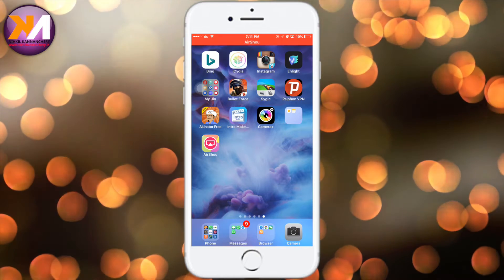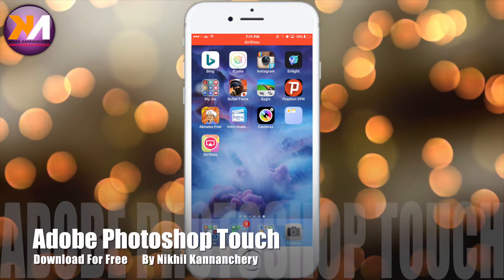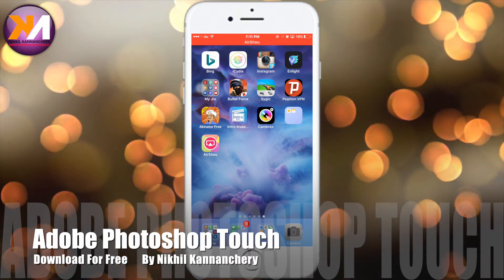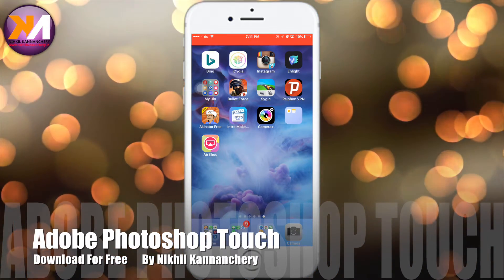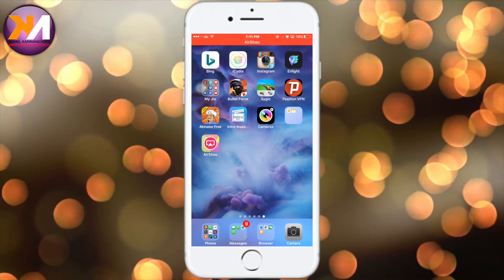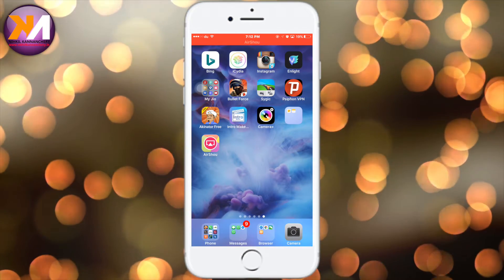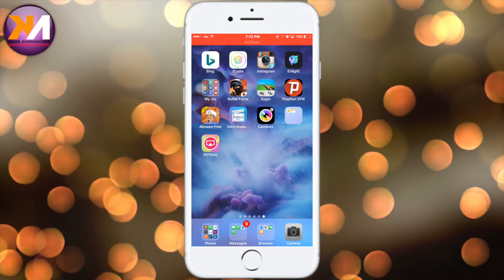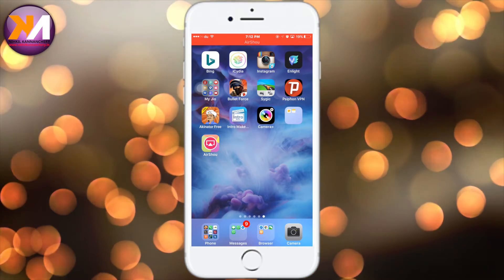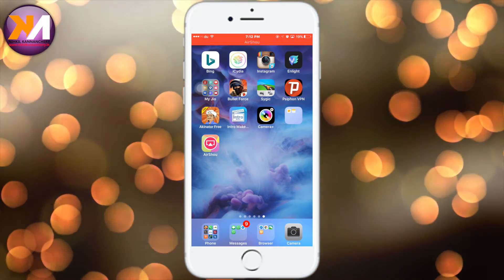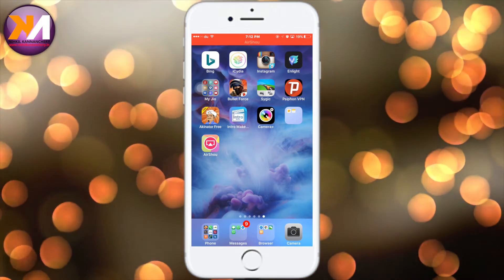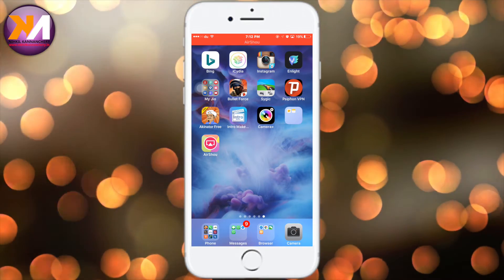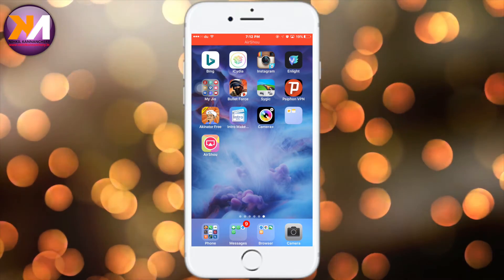Hi friends! Hello everyone! If you want to download Photoshop Touch in this video, this app is $6. If you want to download the app, you can download the app for $6.